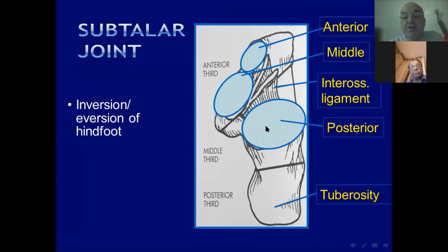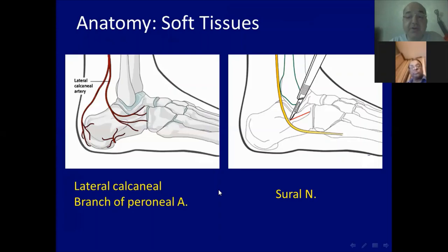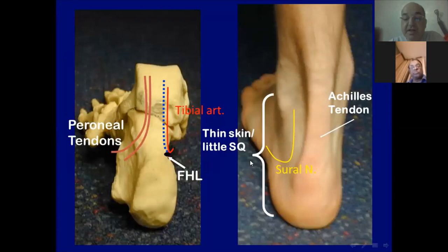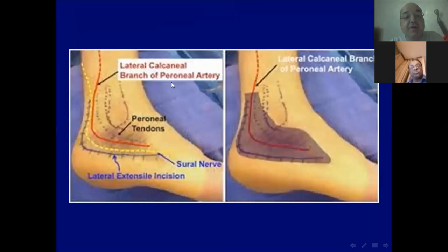The soft tissue anatomy is very important and has implications during surgery because most of the complications of operative treatment are related to soft tissue problems. The skin on the lateral aspect of the calcaneus and heel is supplied by the lateral calcaneal branch from the peroneal artery, and there is a sensory branch of the sural nerve on the lateral aspect. If the lateral calcaneal artery is cut during surgery, this part of the skin will be necrotic and sloughed, causing problems with soft tissue healing.